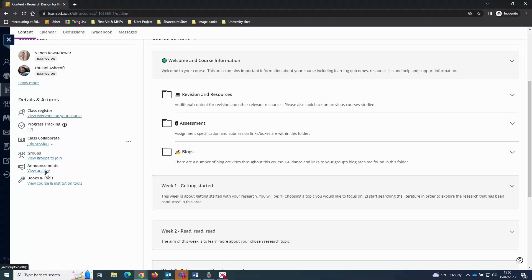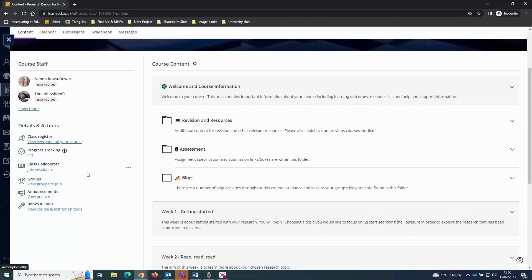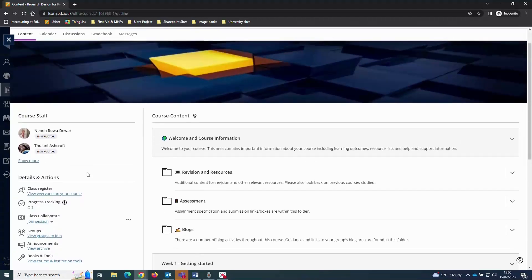Announcements will take you into a list of any messages that have been posted by the course staff. It's a good idea to check here regularly in case you miss any announcements.